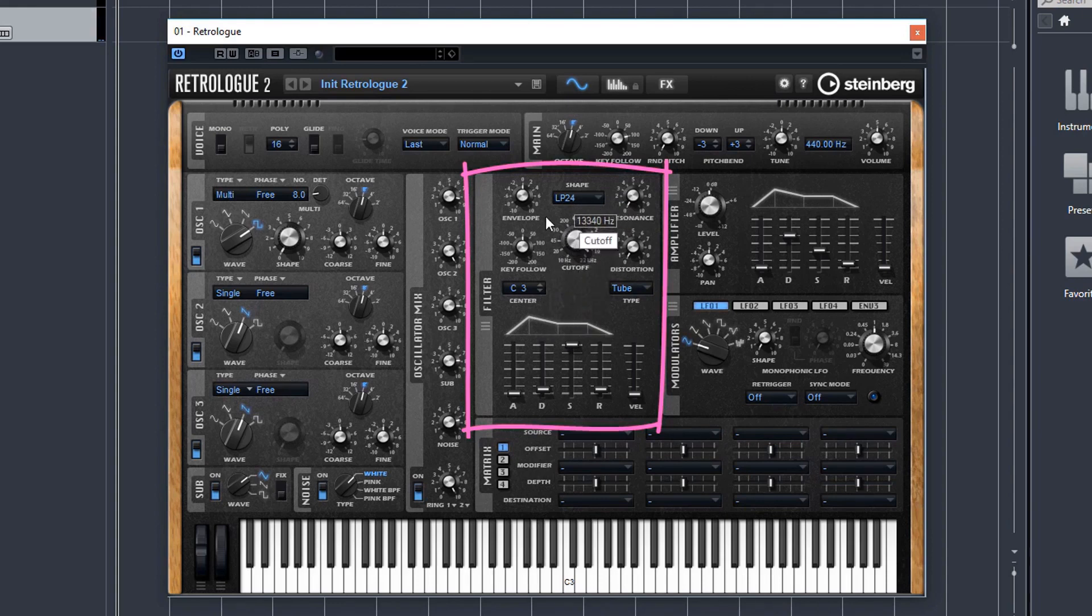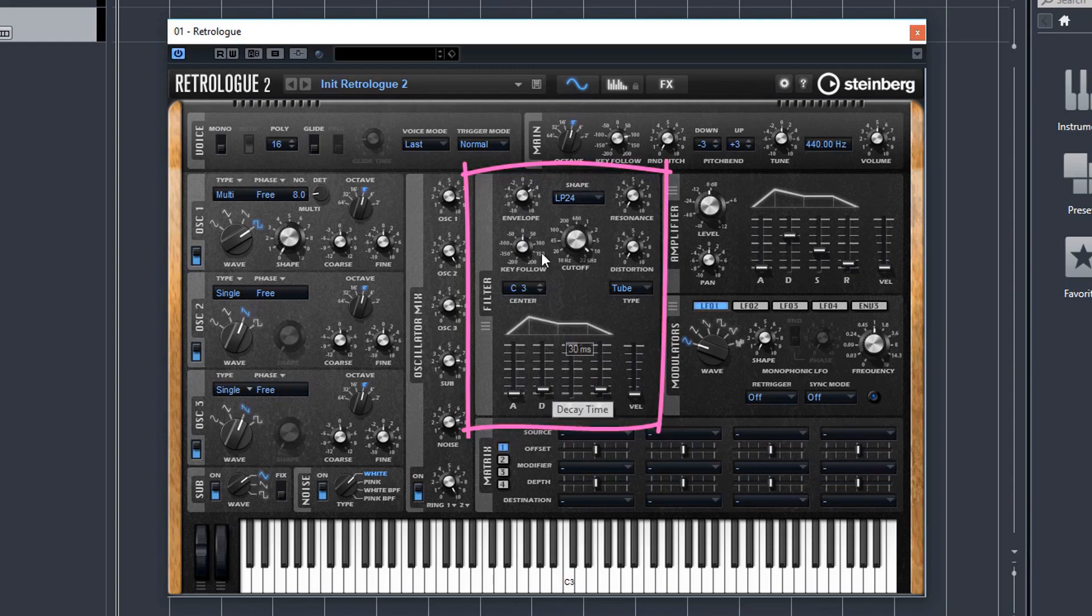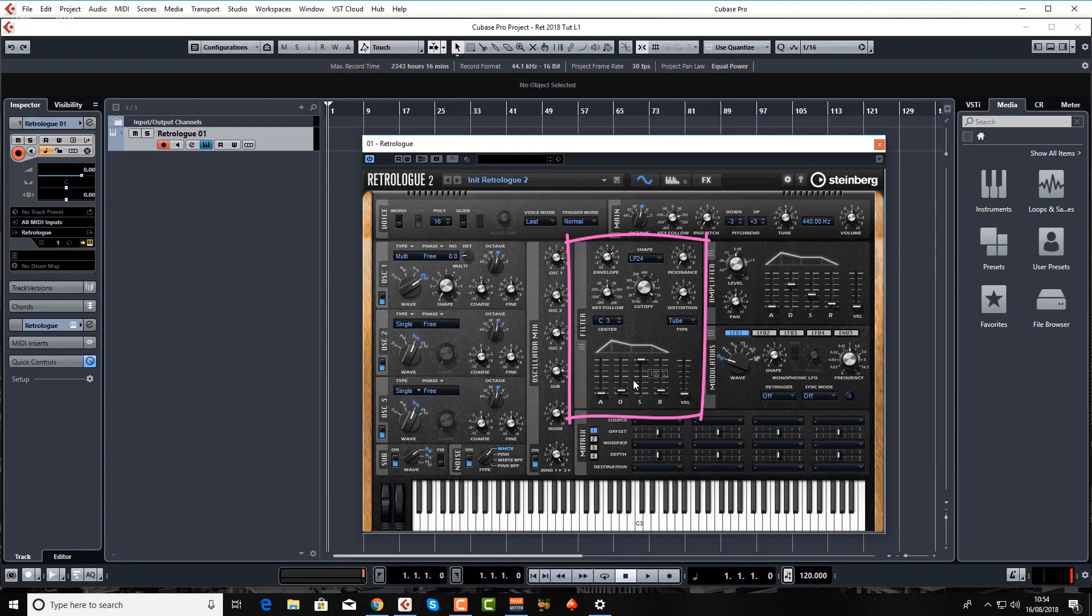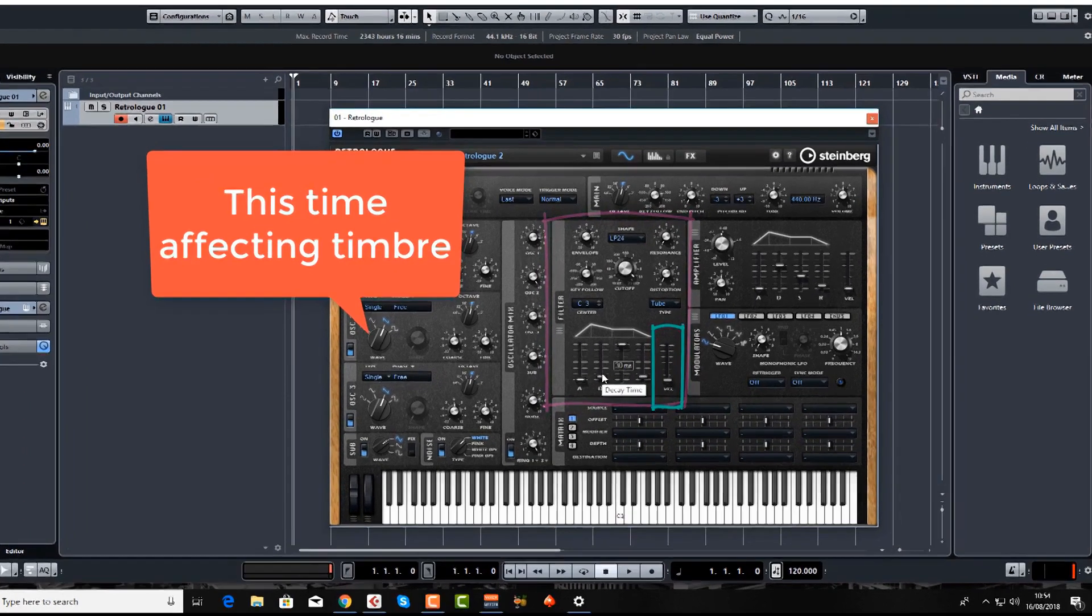The envelope dial is important. It's basically how much you want the envelope here to affect your sound. So this works similarly to the amplifier envelope. You've got attack, decay, sustain, and release again. You've also got a velocity fader here as well.